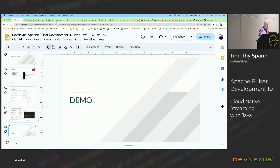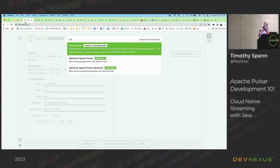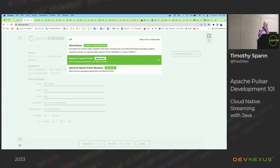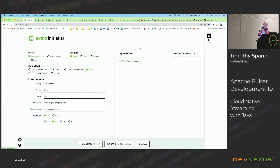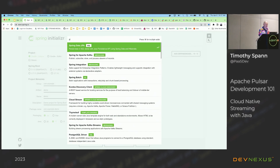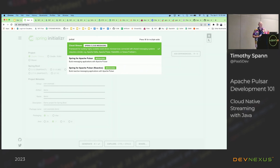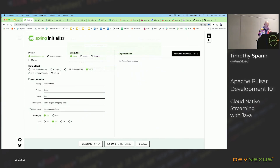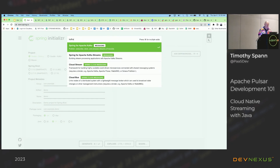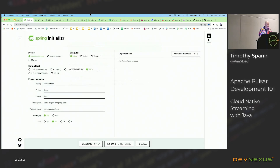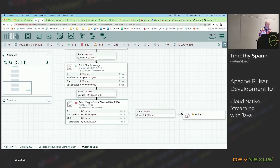I wanted to show you this is real — you can actually do Pulsar right now at start.spring.io. They've got that up there and you can build a new app right like that, putting Pulsar and Kafka in the same one.